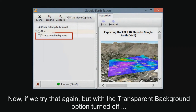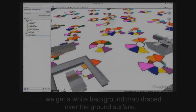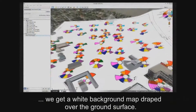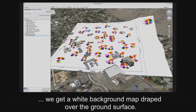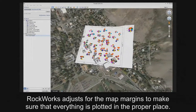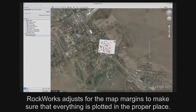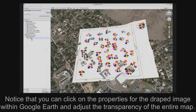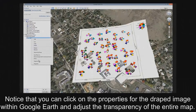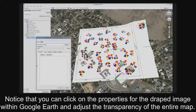Now if we try that again but with the Transparent Background option turned off, we get a white background map draped over the ground surface. RockWorks adjusts for the map margins to make sure that everything is plotted in the proper place. Notice that you can click on the properties for the draped image within Google Earth and adjust the transparency of the entire map.